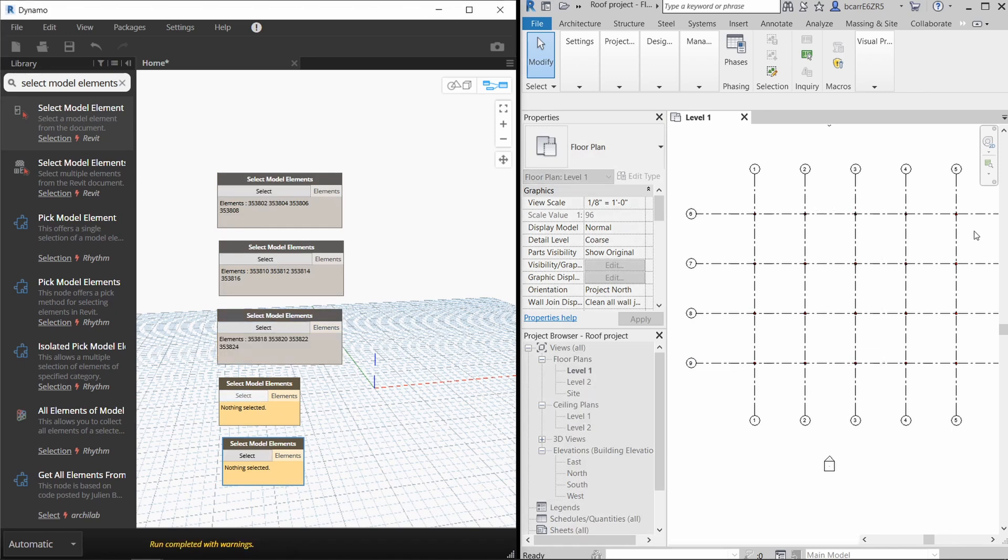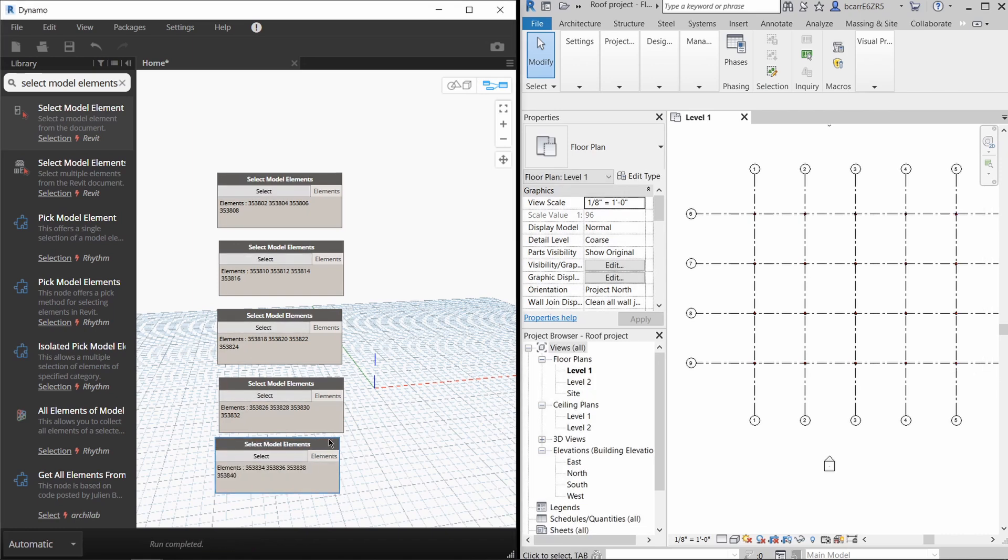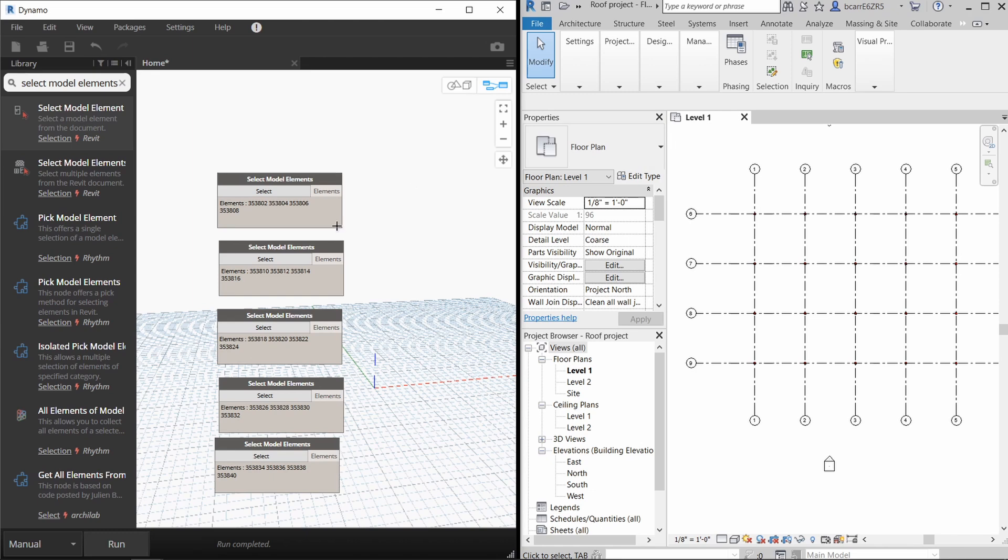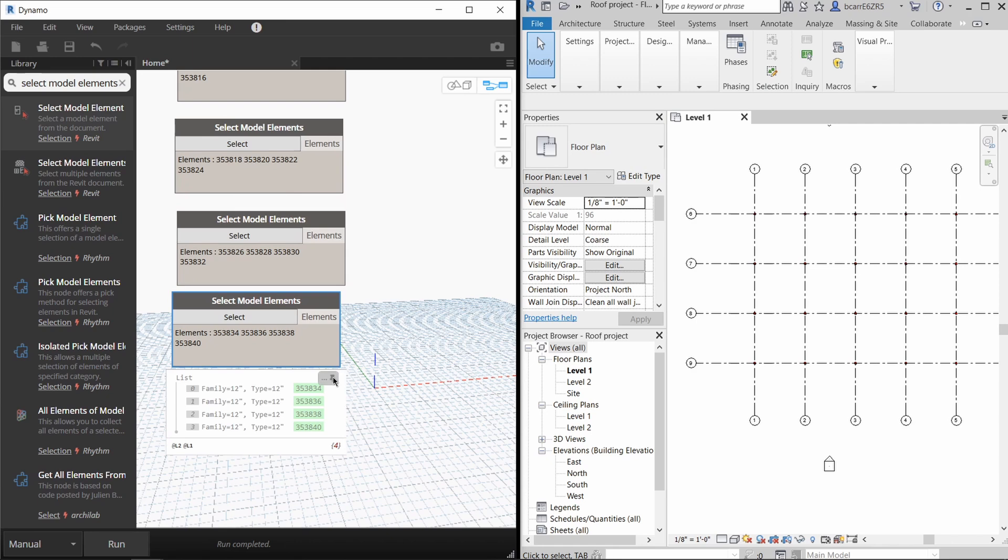For the second node, all the columns on grid line 2. For the third node, all the columns on grid line 3. And the same for the fourth and the fifth node. When you run this script, you can see that each node now has the information of four columns.